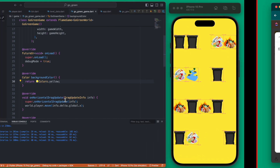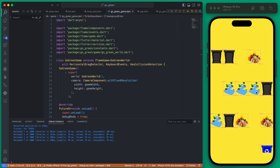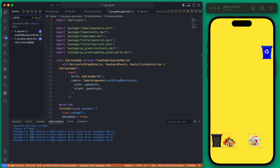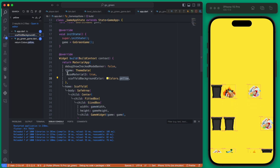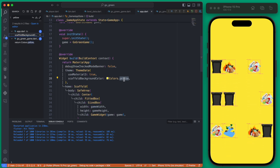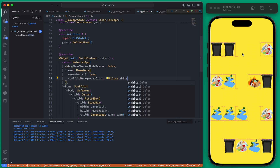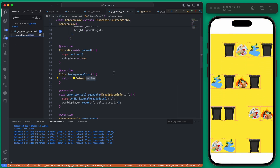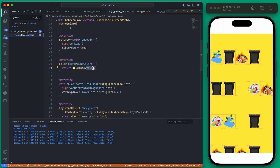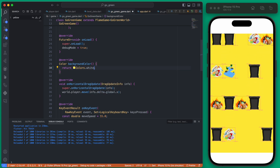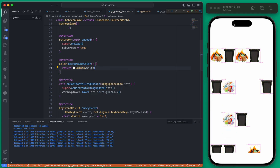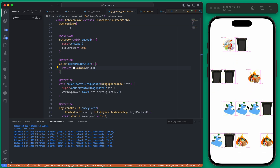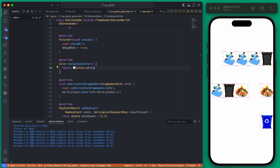Now we just want to change the background color from yellow to white. Searching for where yellow is set, we find the scaffold background color for the top and bottom bars — we set that to white. Then we set the game's background color to white as well. Now the game has a white background, which is exactly what the final version will have.